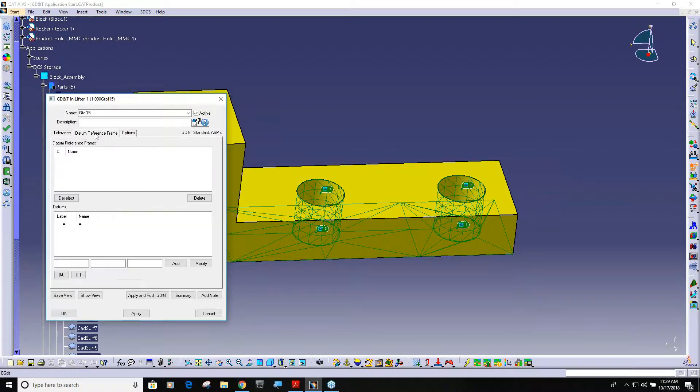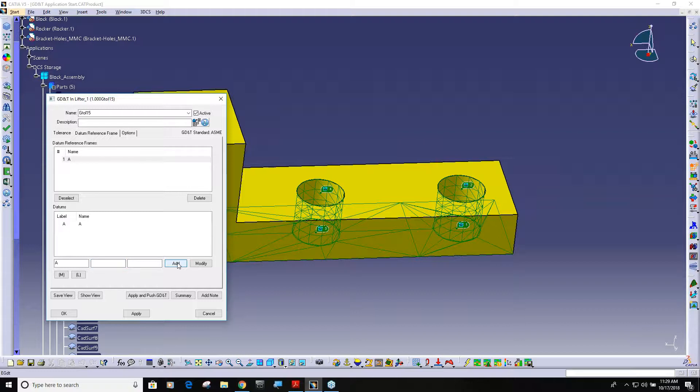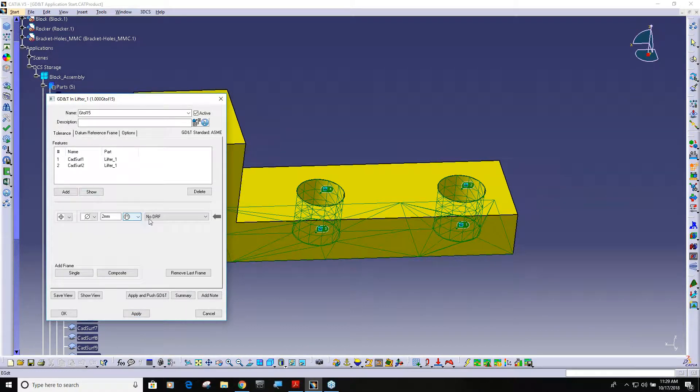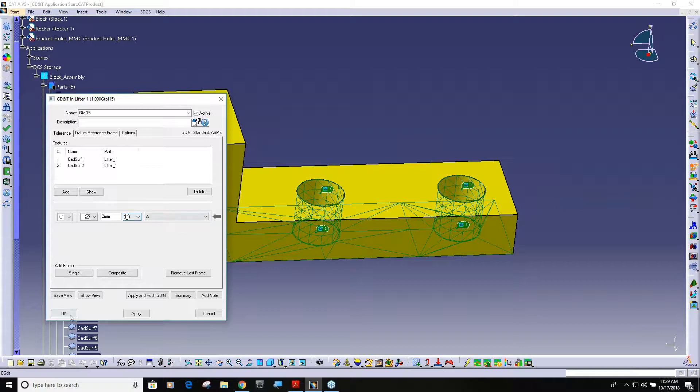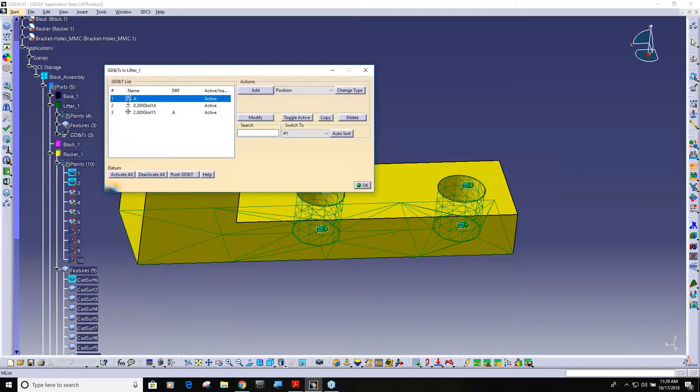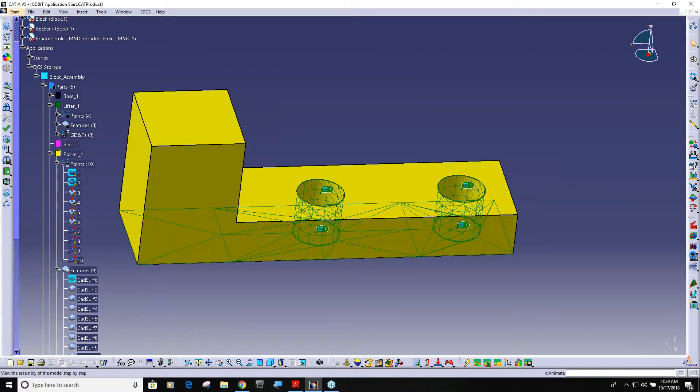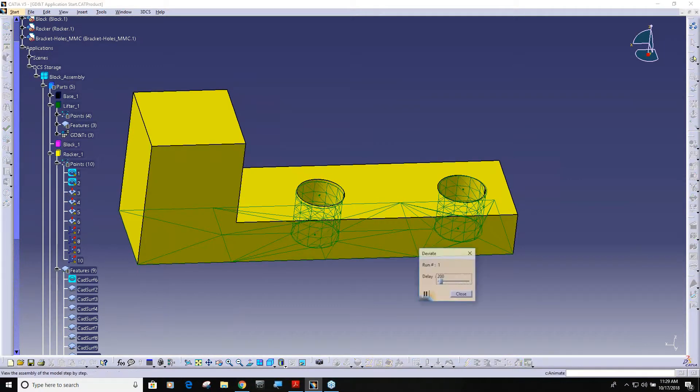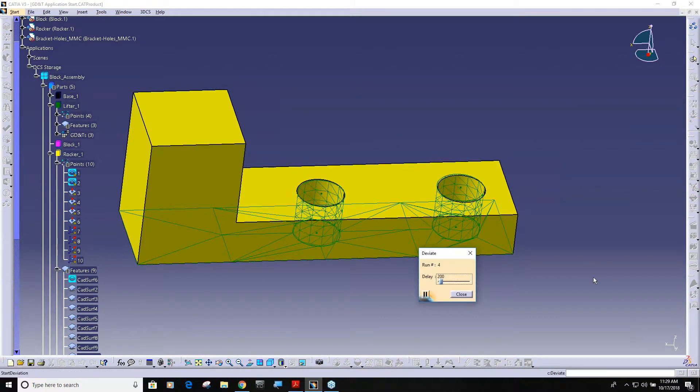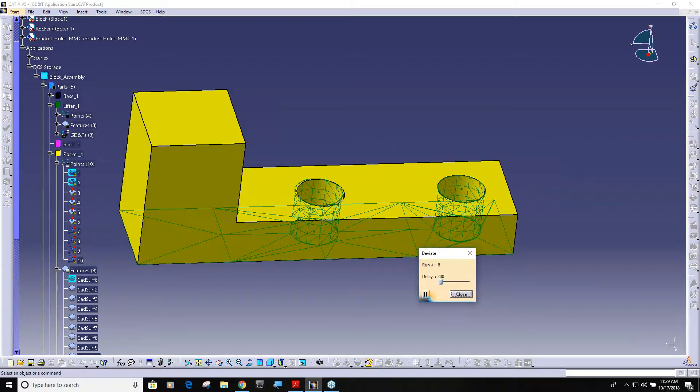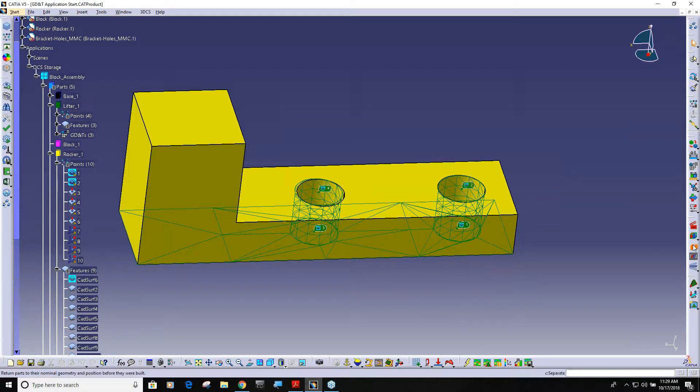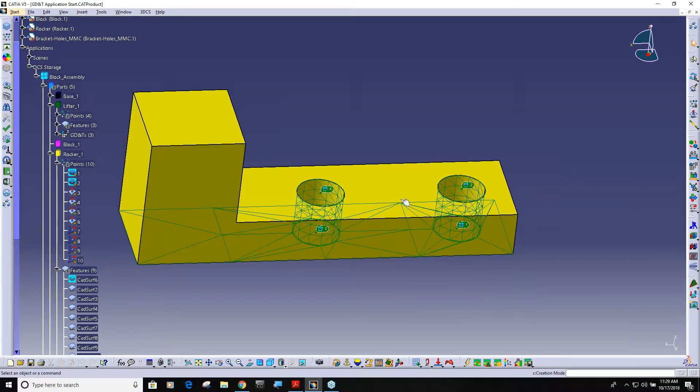I really only want to, because I'm going to make that my datum, so I have to go to my datum reference frame and I need to make a datum reference frame A apply. Now I can come back here and now I have datum A reference frame two millimeters, say okay.